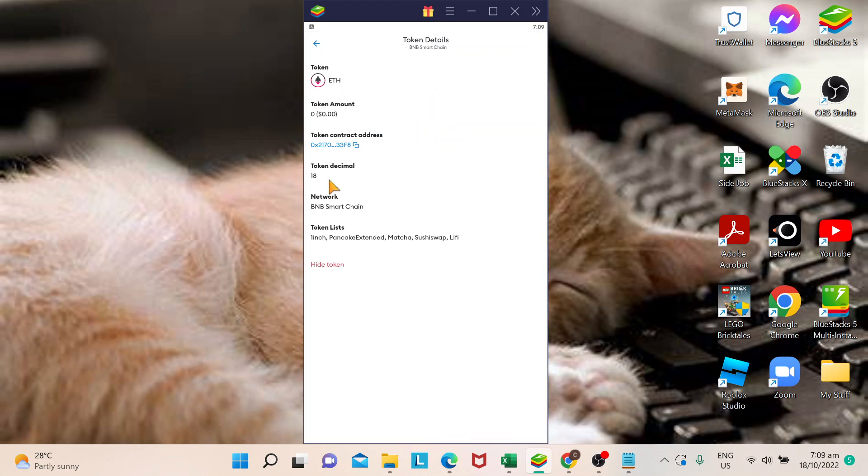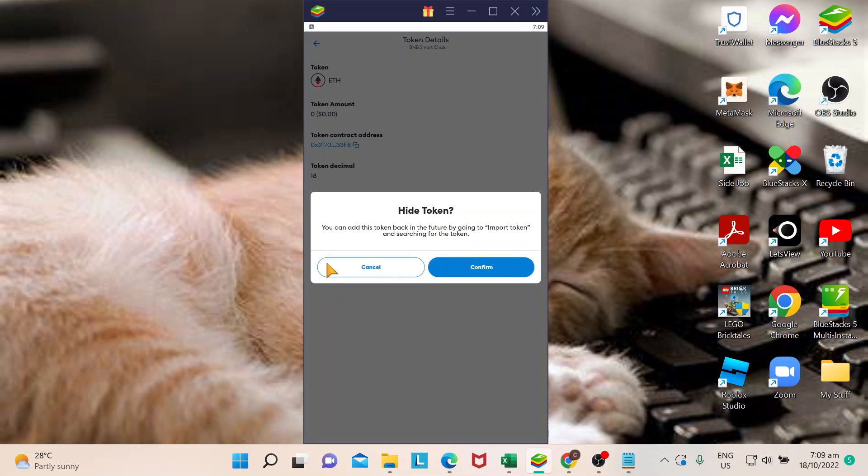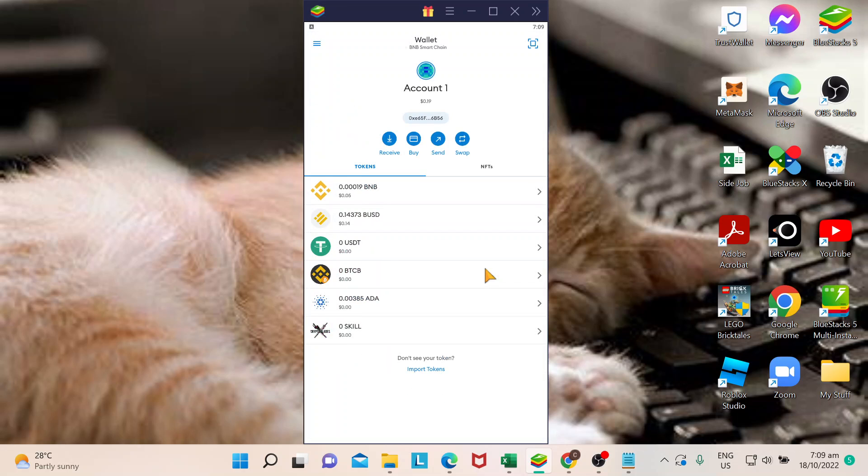So apart from the system giving you the details, there's an option here that says 'hide token'. If you click on that, it will give you this message if you're really sure to remove. Basically, hide token and remove token is the same, so just confirm, and it's gone.